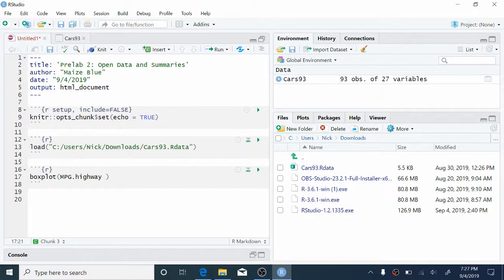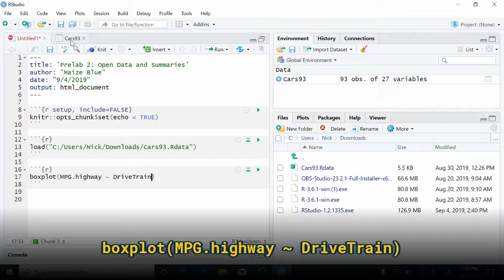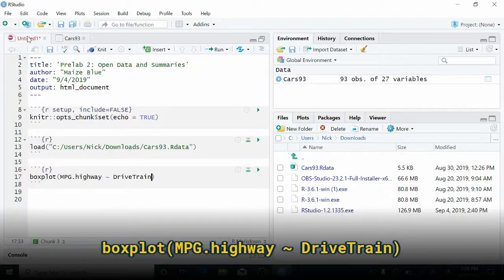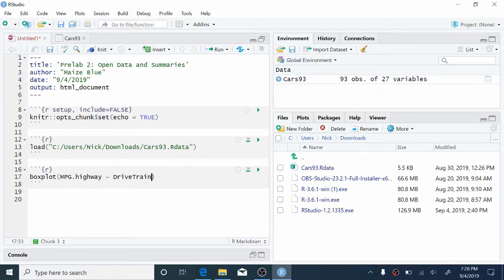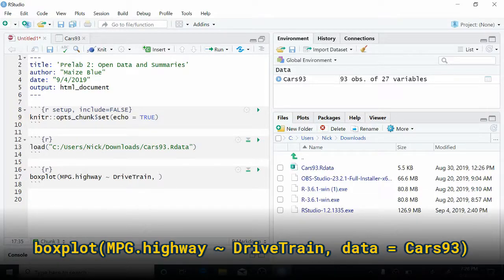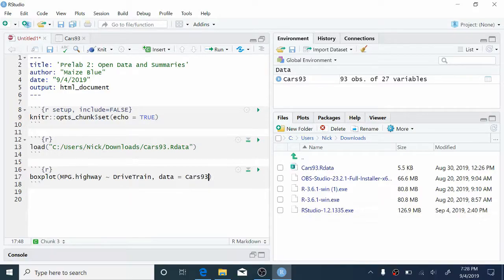Now we want to group this by drivetrain. So to do this, we're going to type a tilde and then the name of the drivetrain variable. Notice the capitalization, again, is the same as drivetrain. So this is going to tell us that we want a boxplot of the mpg.highway variable grouped by drivetrain. But we also need to tell R where this data is. So we're going to add a comma and type data equals Cars 93. This is going to tell R that we want to use the variables mpg.highway and drivetrain from the Cars 93 dataset. Data here is a second argument to the boxplot function.